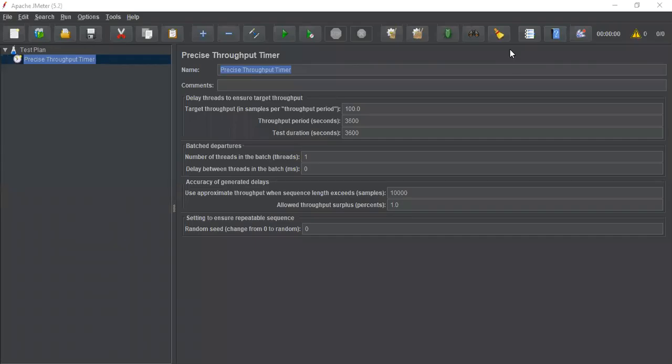Hi friends, this is Fani Bhushan Nagula. Today we are going to learn about the precise throughput timer. This precise throughput timer enables the user to determine the throughput they want to inject in their test. In our earlier session, we learned about the constant throughput timer. If you want to inject the load at a constant pace, the constant throughput timer is the best fit. If you want to inject throughput at a randomized schedule, then the precise throughput timer is the best fit.